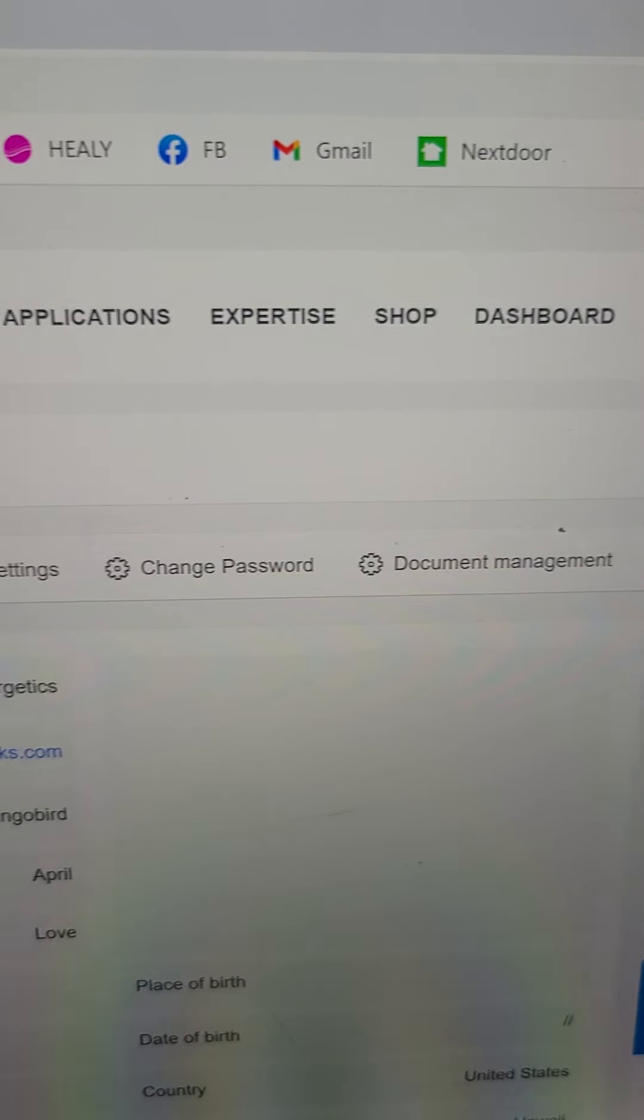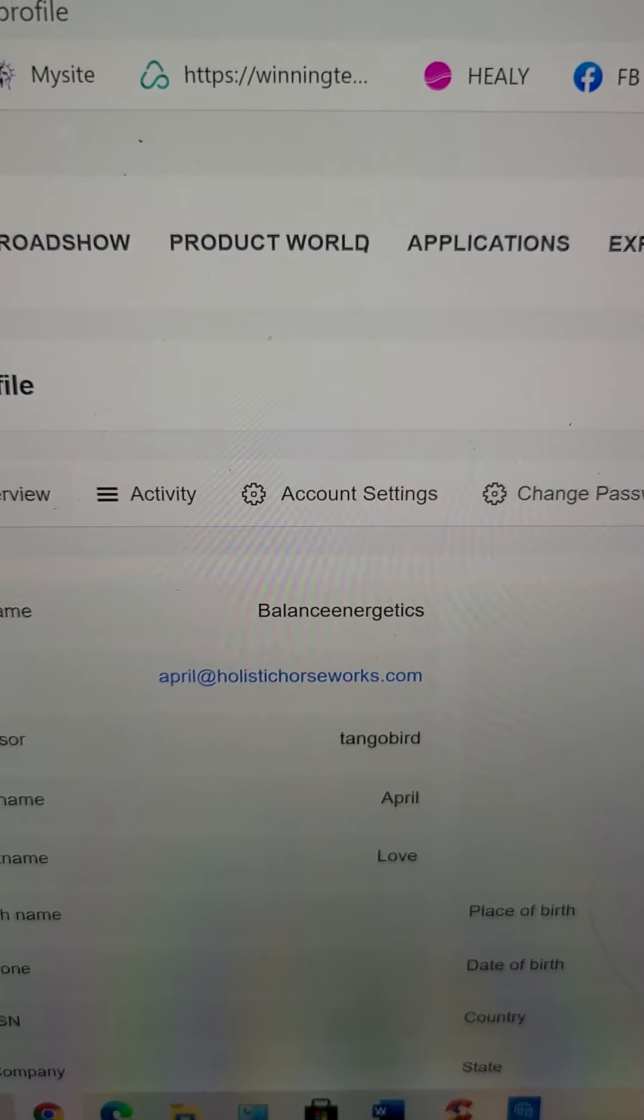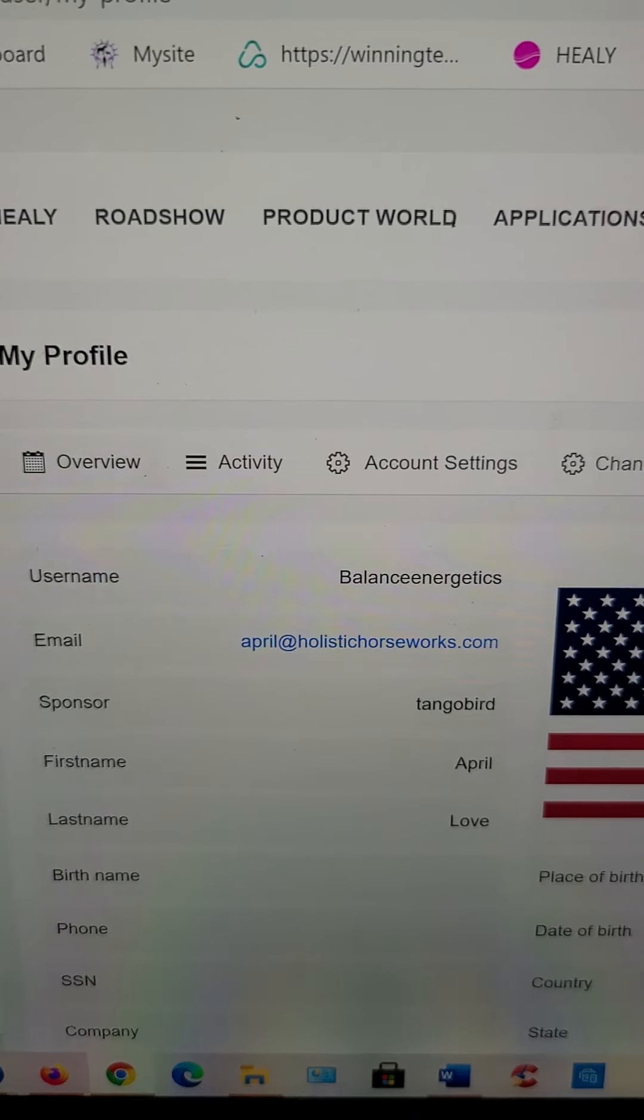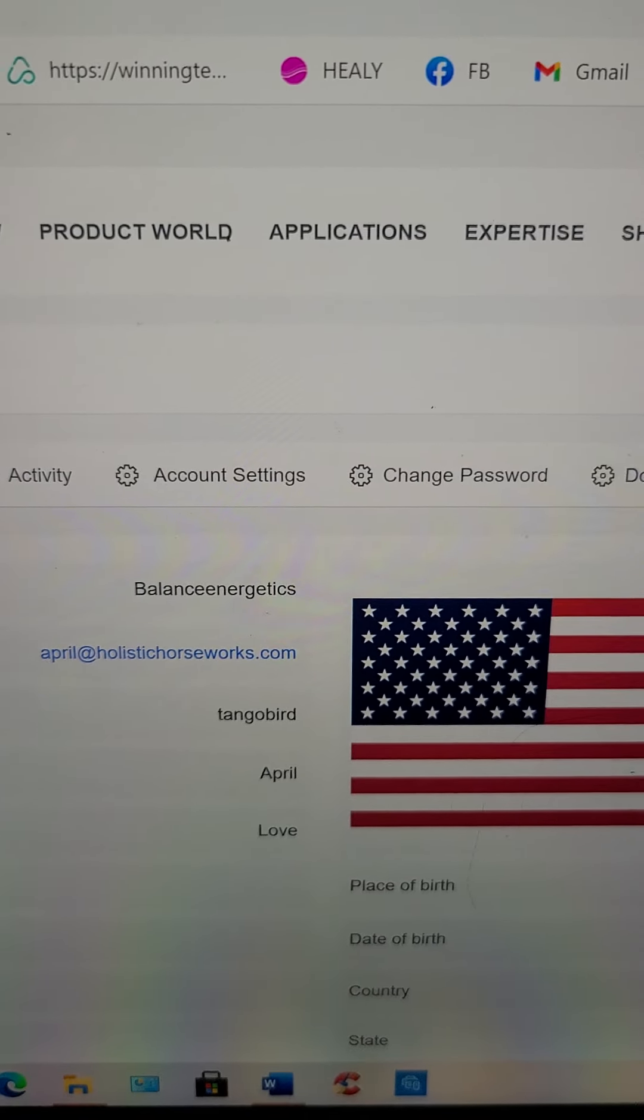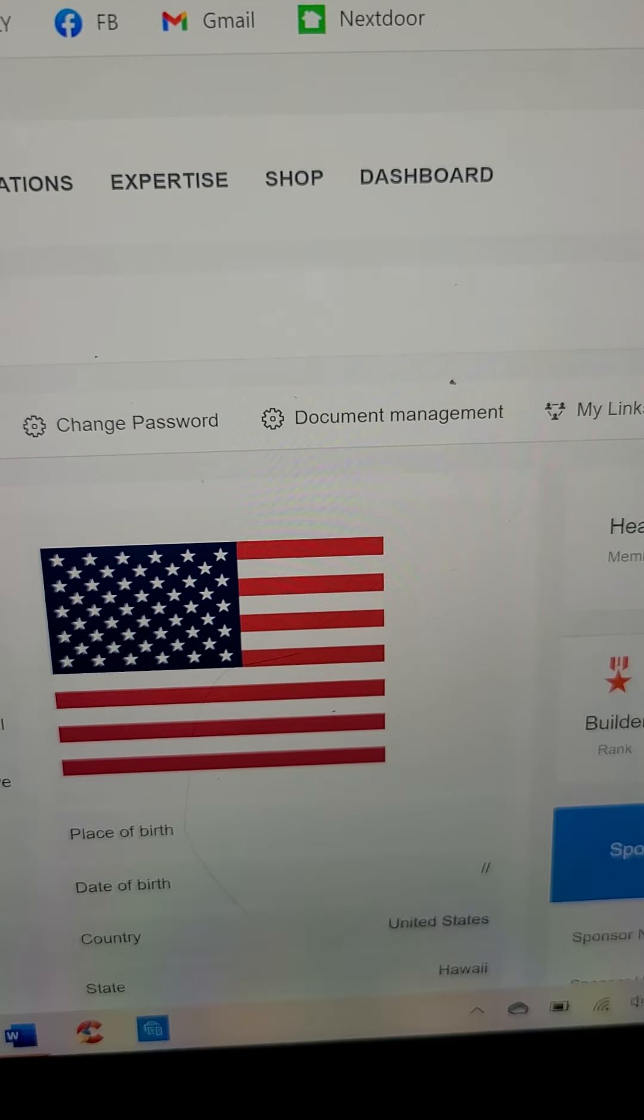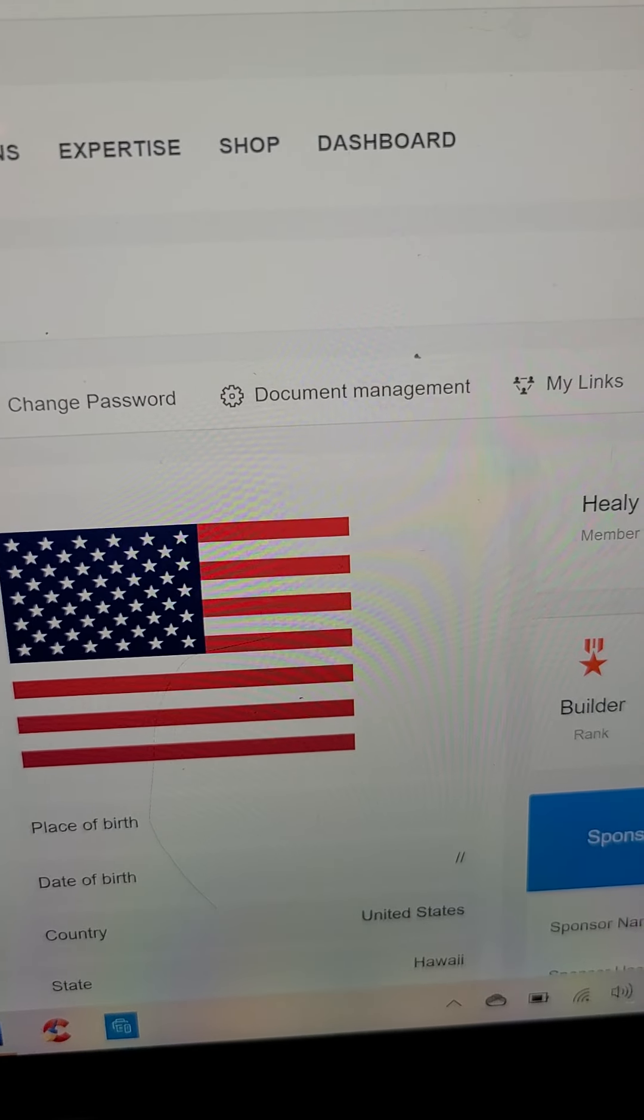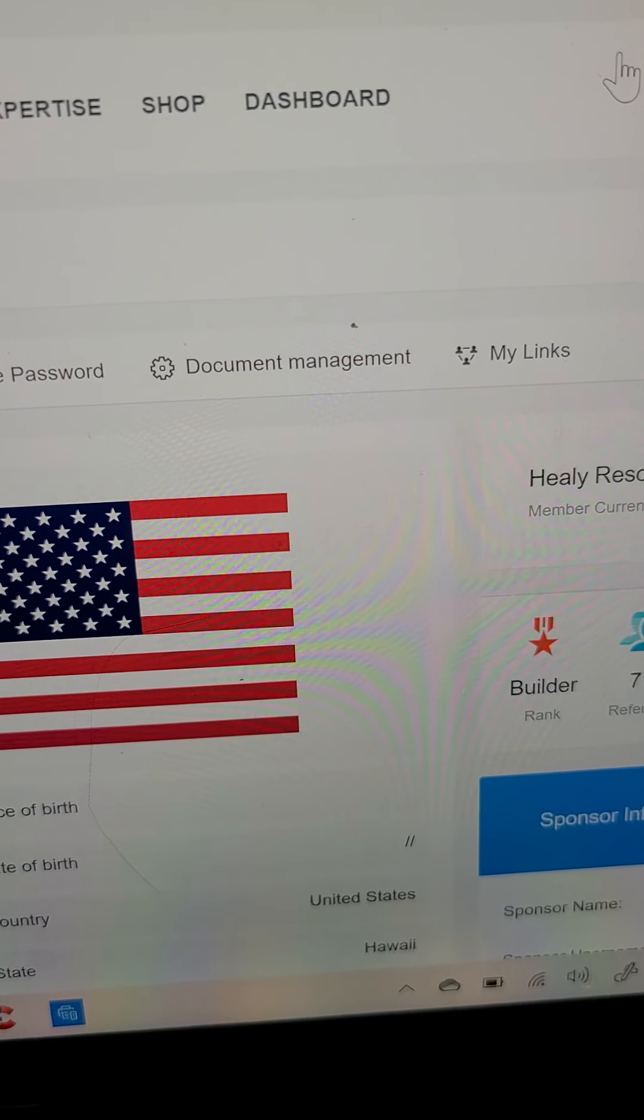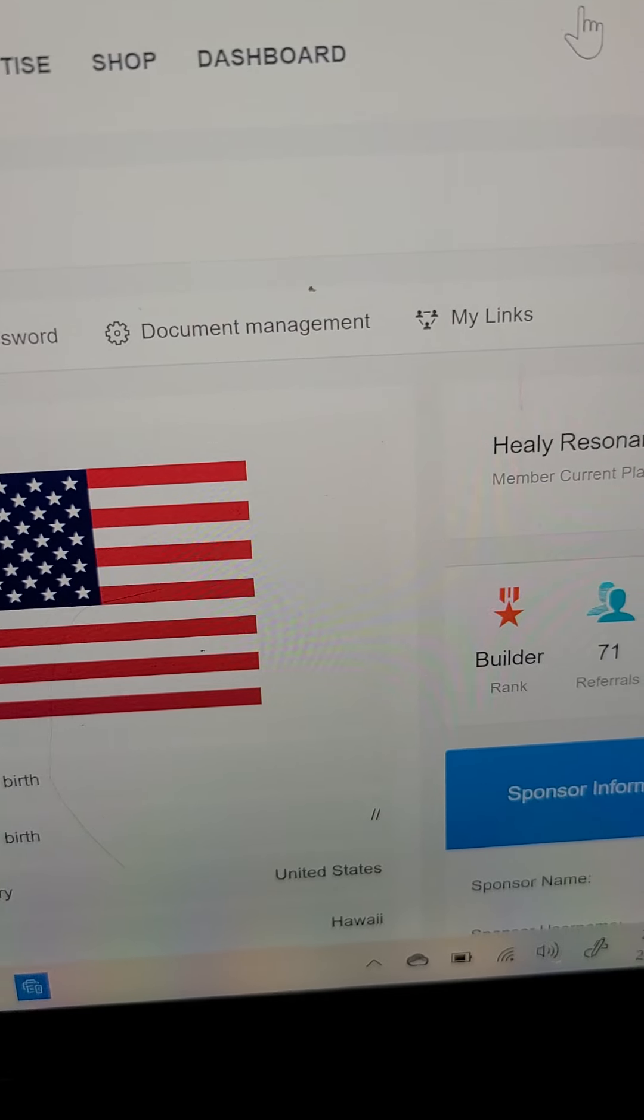Okay, then you're gonna see all of this. Overview, activity, account settings, change password, documents, your links.